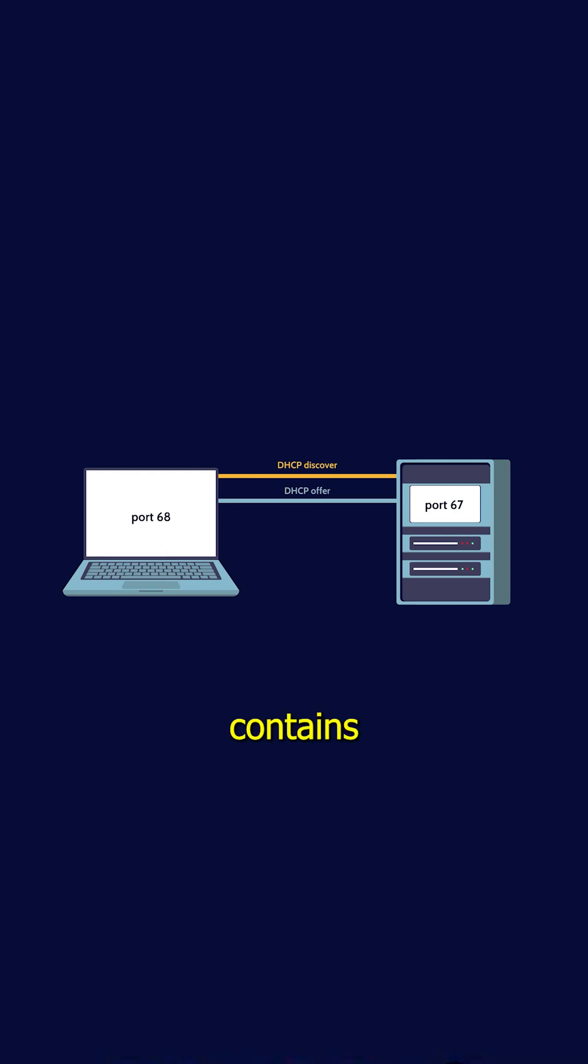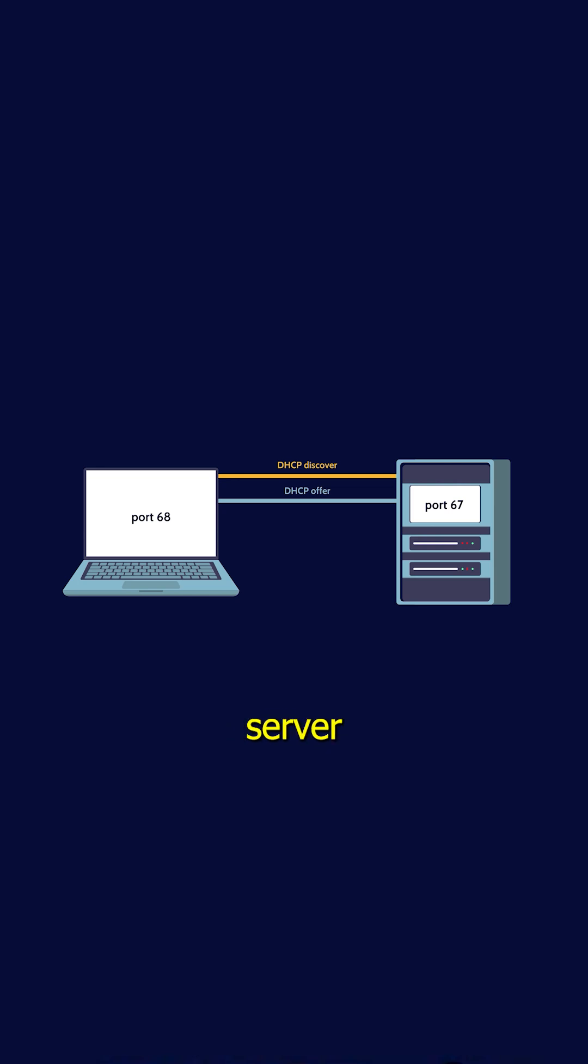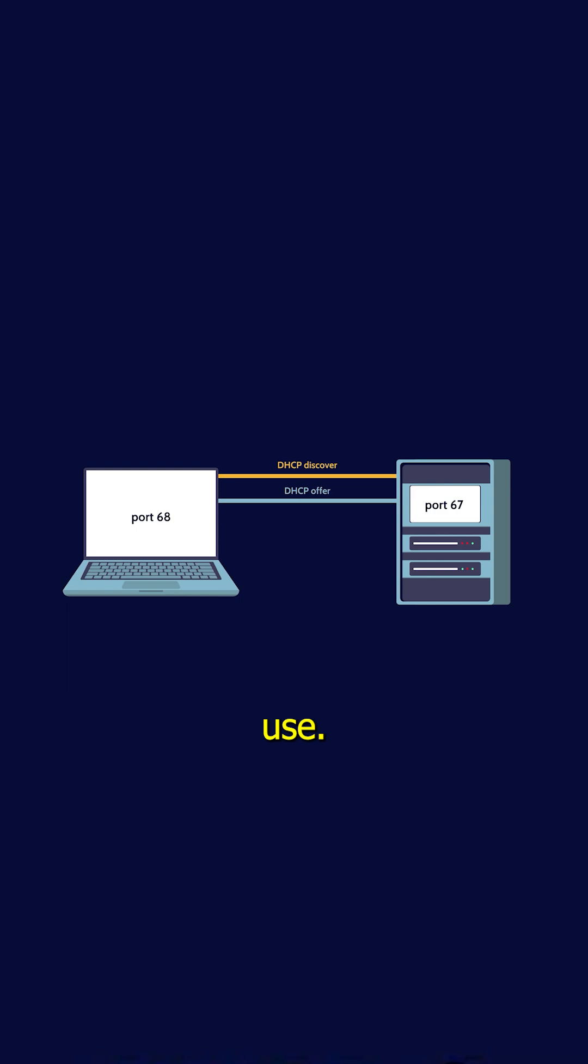which contains an available IP address along with the subnet mask, default gateway, and DNS server settings. The server essentially says, here's an IP address you can use. This offer is sent back to the client on port 68.